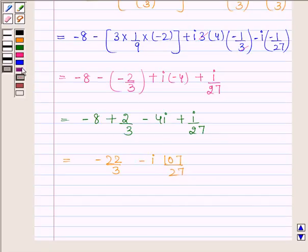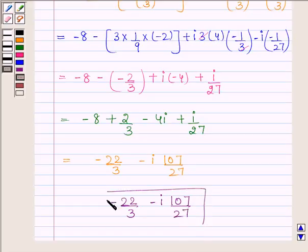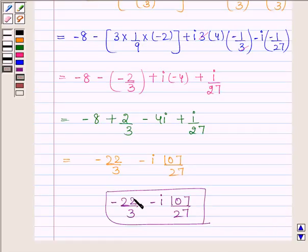So our solution is minus 22 by 3 minus iota 107 upon 27. We have expressed the given complex number in the form A plus iota B, where A is equal to minus 22 by 3 and B is equal to minus 107 upon 27. This is our required answer.